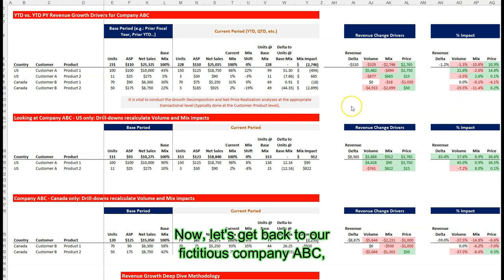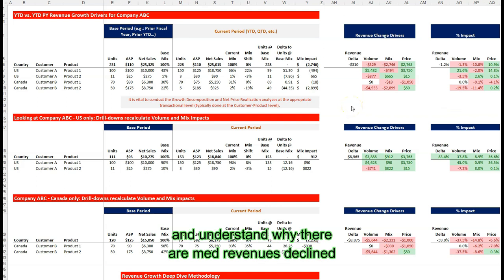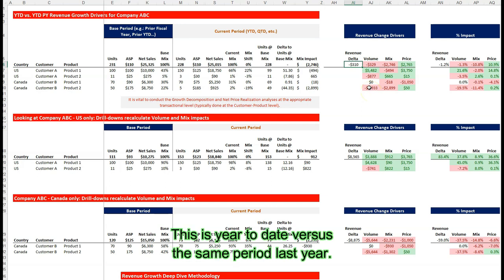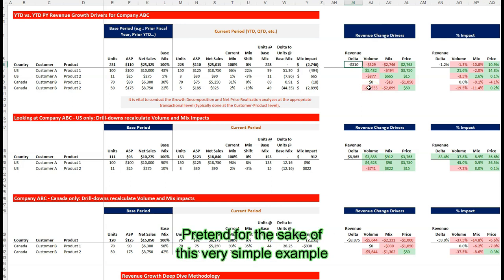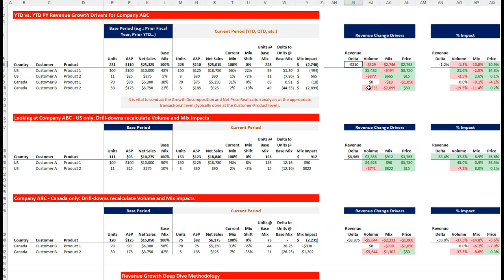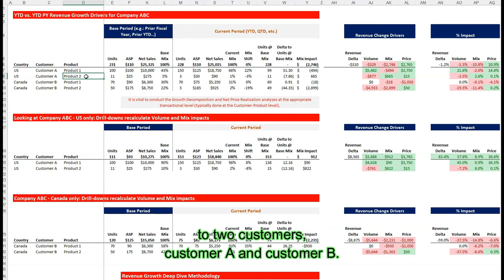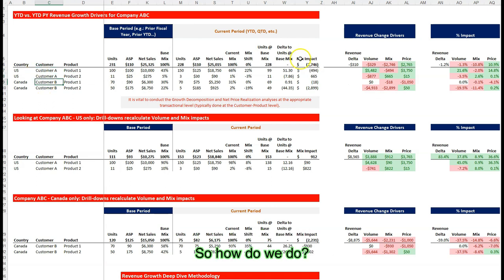Now, let's get back to our fictitious company ABC and understand why their net revenues declined by $310 year-over-year. This is year-to-date versus the same period last year. Pretend for the sake of this very simple example that company ABC sells two products, product one and two, to two customers, customer A and customer B.